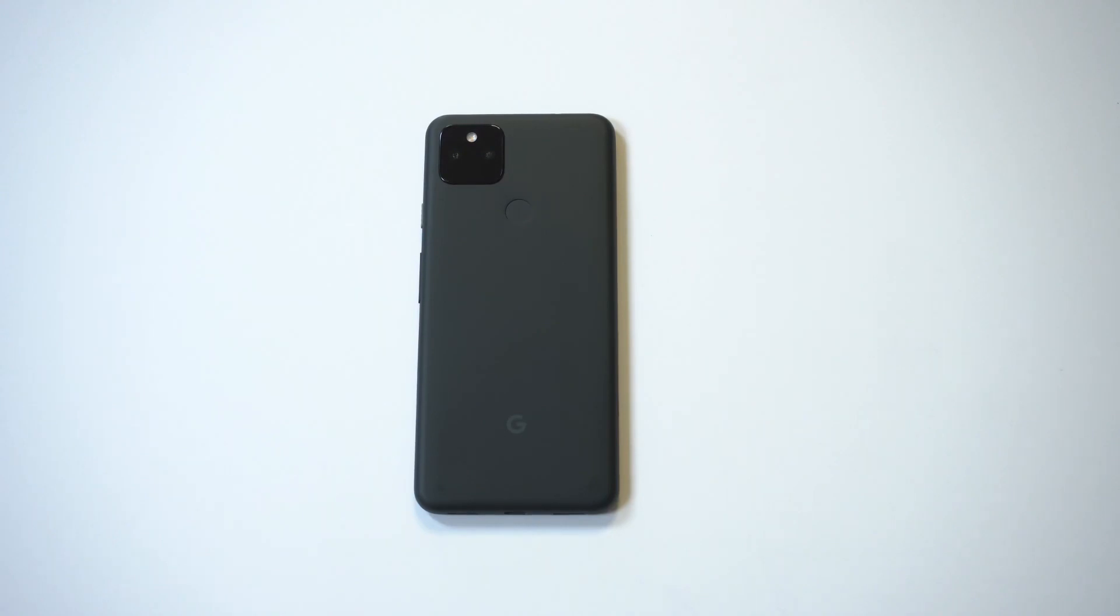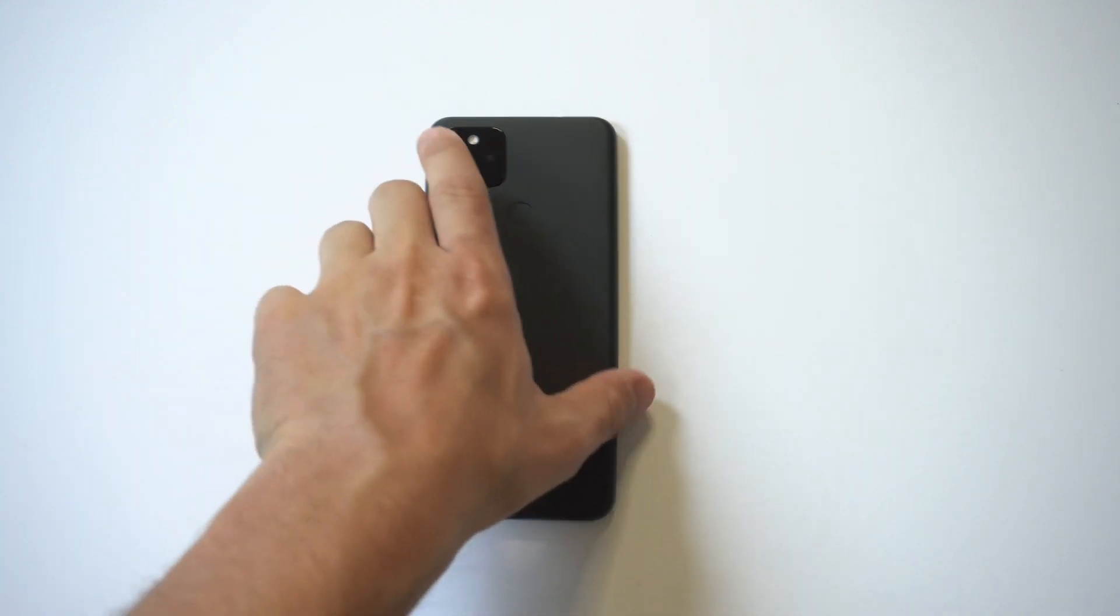Alright, so I'm gonna be going over how to create custom ringtones and notification sounds on the Google Pixel 5a. Now whenever I get a new phone, this is always one of the first settings I change. Fortunately, Google makes it pretty easy to do.